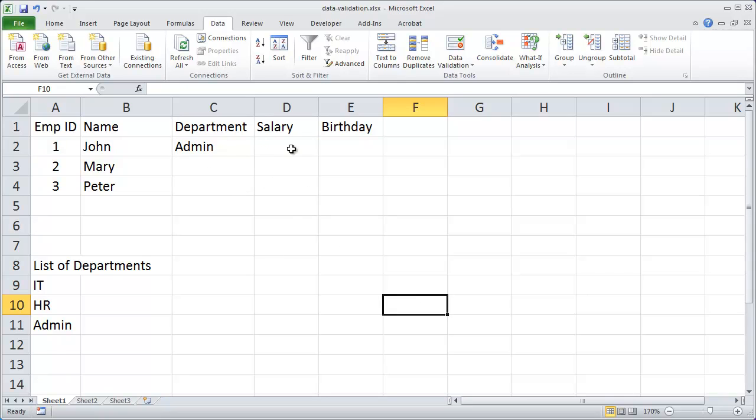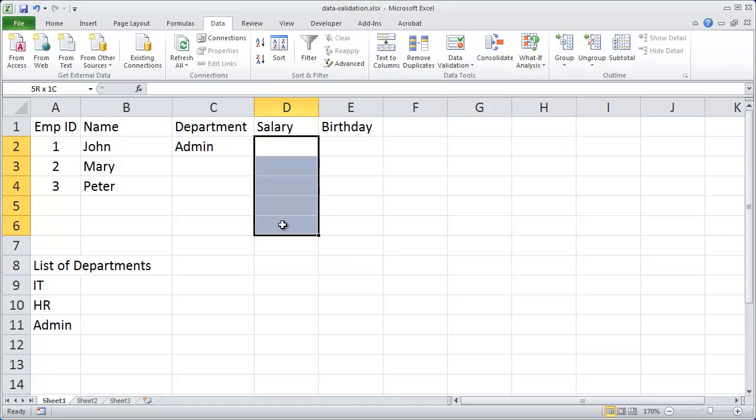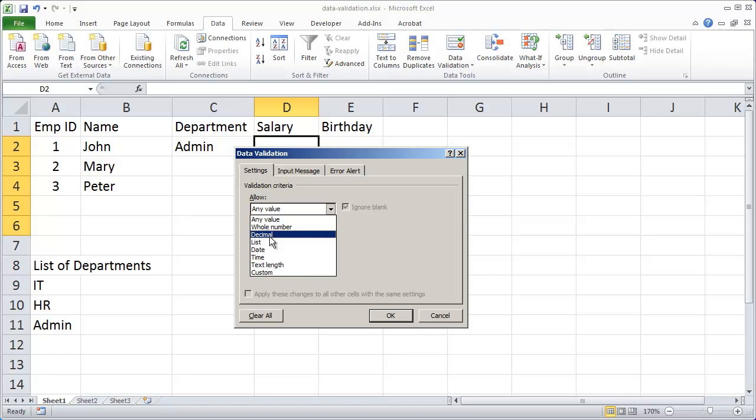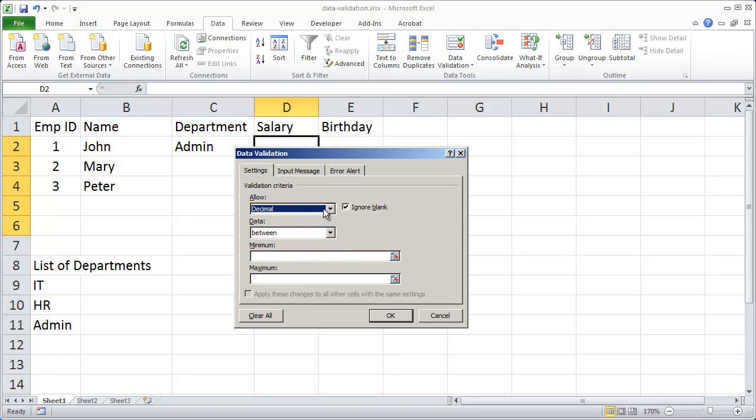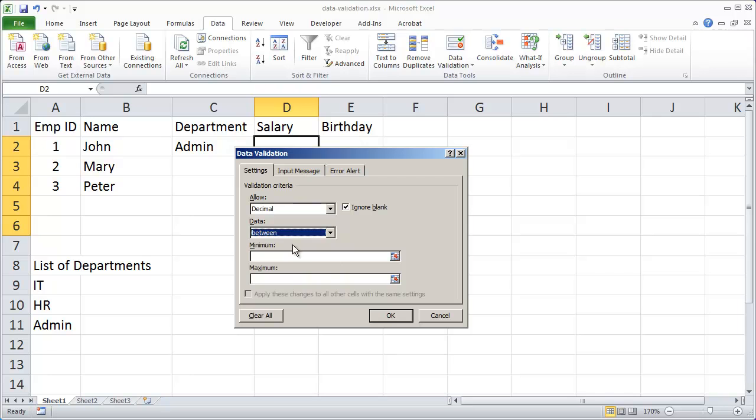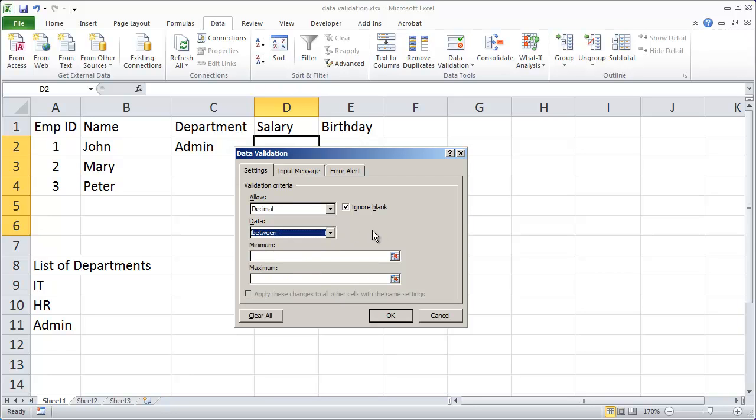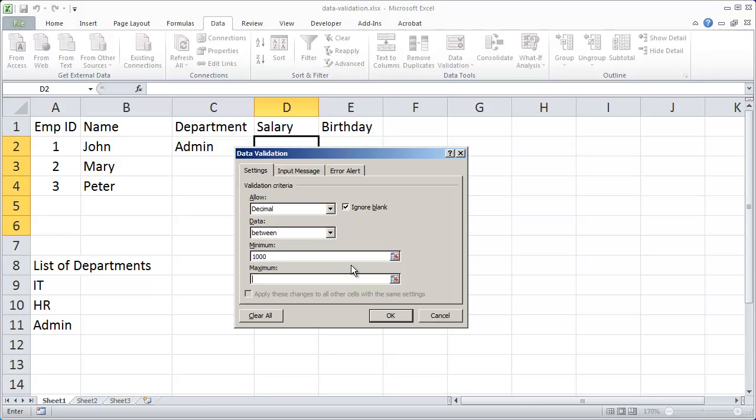Now let's go ahead and set up the data validation rules maybe for salary. Let's go ahead and highlight those cells again and then I'm going to again go to the data tab and then click on the data validation tab. In this case I want this to allow a decimal number and I'm going to say that the number is going to be between two values and you can go ahead and see there's different options here for greater than and less than. And I'm going to say the minimum value that should be here is a thousand and the maximum value that should be here is going to be a hundred and fifty thousand.